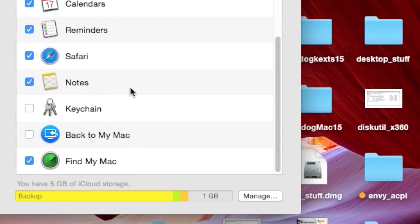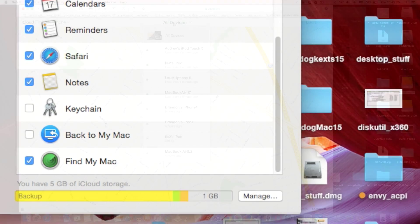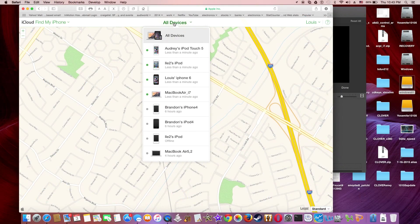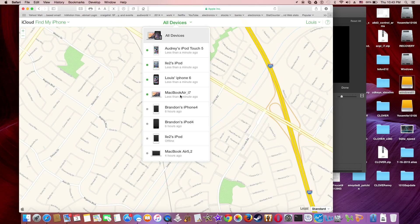So now I can use Safari or any web browser to find my Mac.